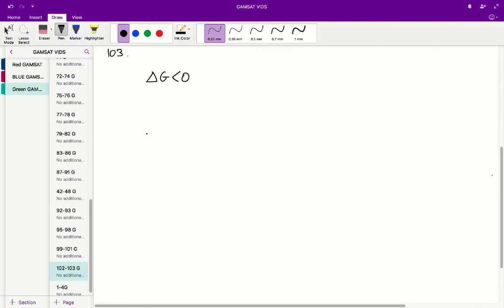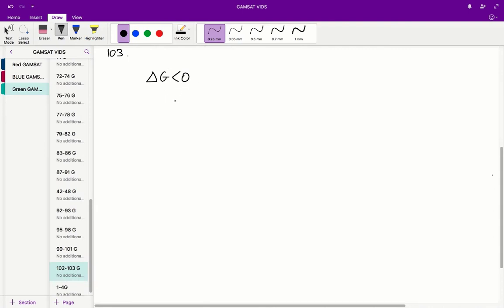In Question 103, we've got to figure out whether the reaction of the oxidation of mercury can proceed spontaneously. A reaction will proceed spontaneously if the change in G is negative, i.e. less than 0.